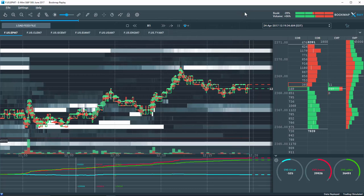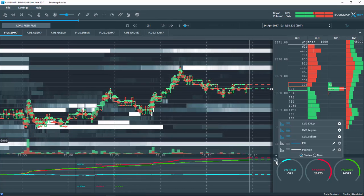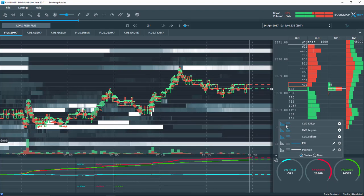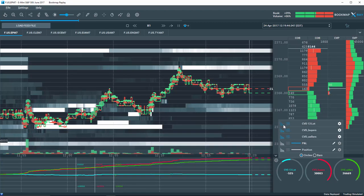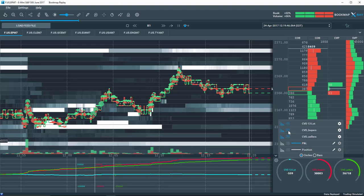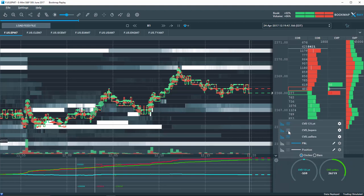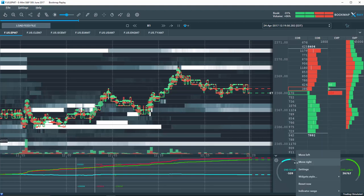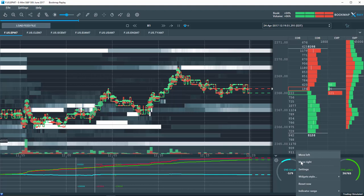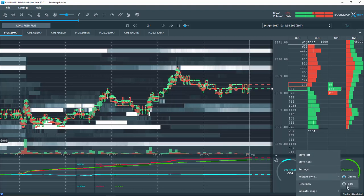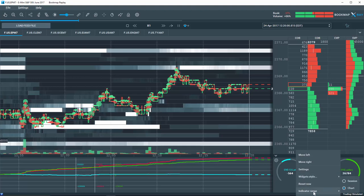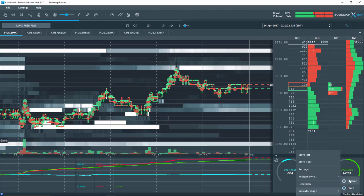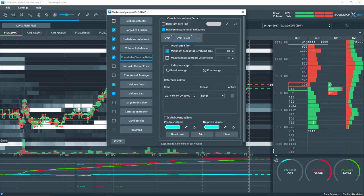Or, by clicking on the configuration tool in the CVD widget panel. Make sure both the CVD and widget panel are displayed. Then, you can right click on the CVD specific widget to move it to the right or left, choose the widget style, reset it now, change the indicator range, or access the setting configuration tool.